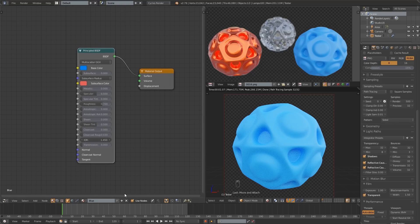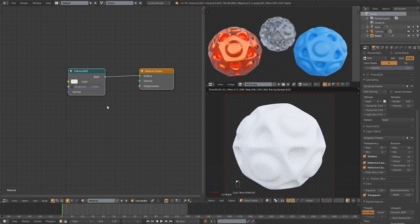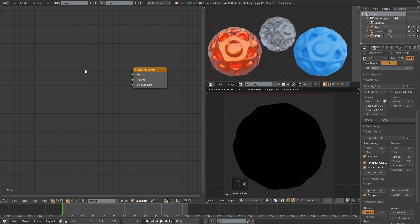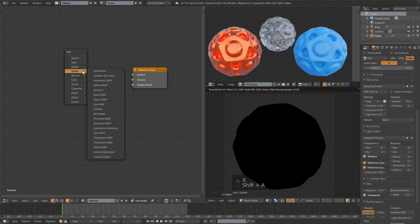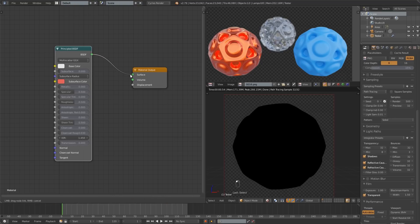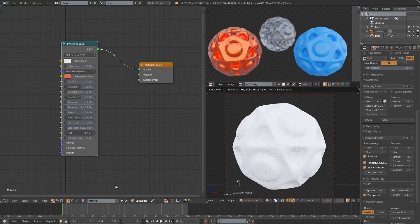So to make a new material I'm going to hit this plus sign and again select that, X to delete it. Shift A, shader, principled, drag it back in there and we're going to name this one glass. Let's make that material next.